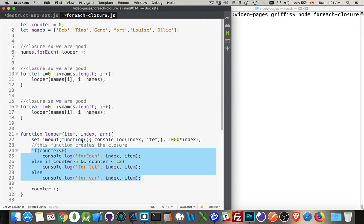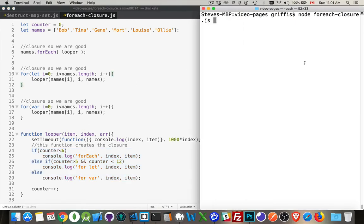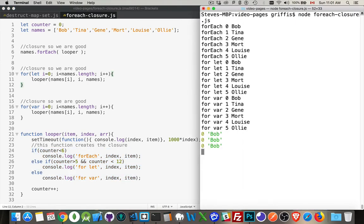The setTimeout, that's the thing that's going to be happening in the future. So that's the asynchronous part. Let's run it once just to see what we get.